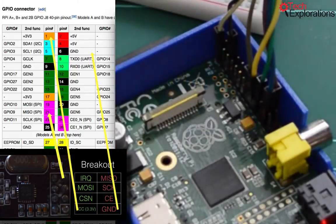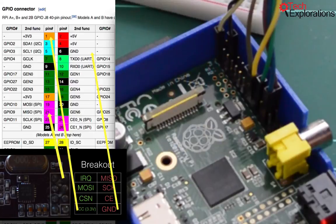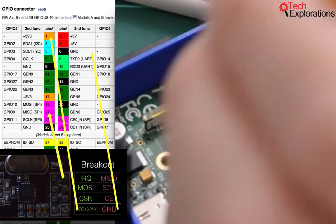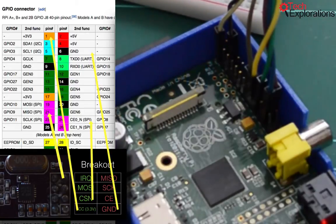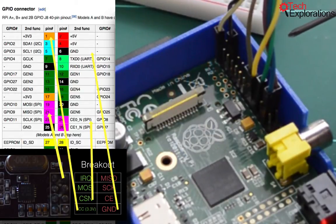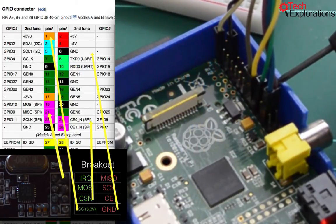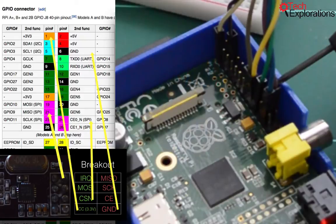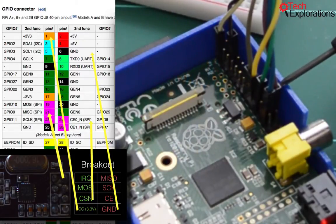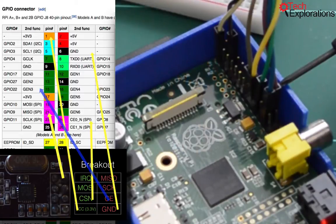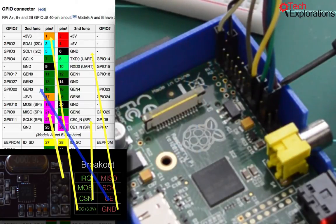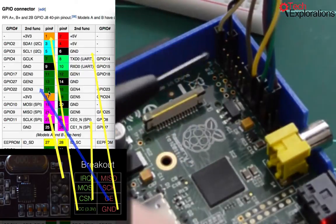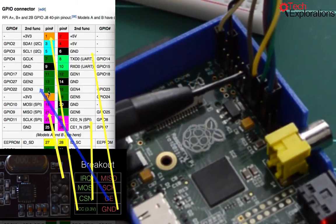Then we move on to CSN. So CSN goes to GPIO 8, which is pin 24. So that would be this one here. So that's pin 24 on the Raspberry Pi. And we move on to CE. Now a lot of people had trouble with CE. So CE will go to GPIO 22, which is pin 15. So that is this one here, pin 15.